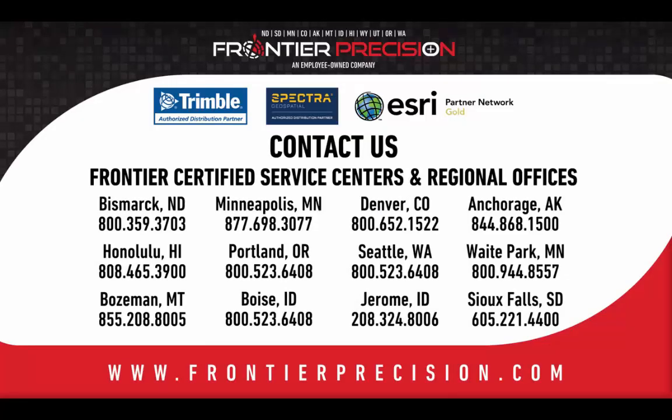This concludes our Frontier Precision Tech Talk. Thank you for watching. Please stay safe, stay healthy, and I hope to see you next time. Thanks.